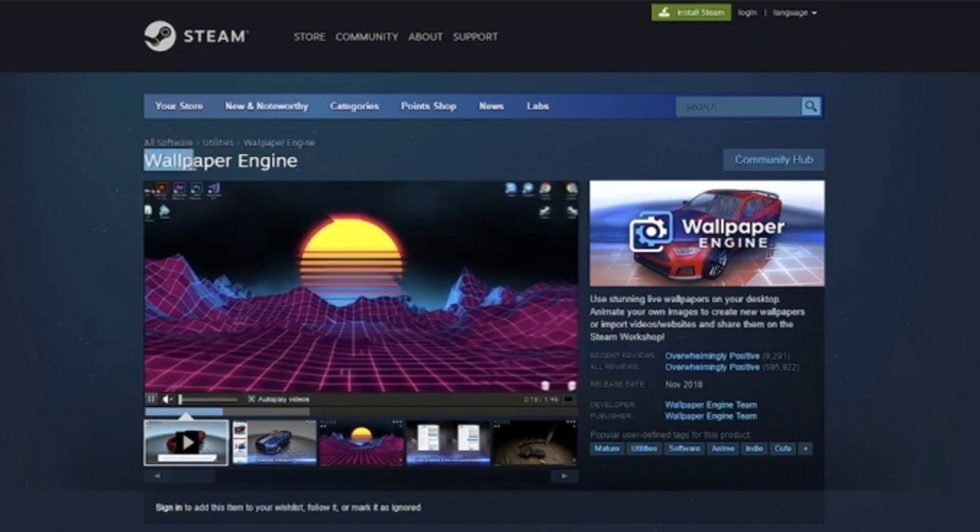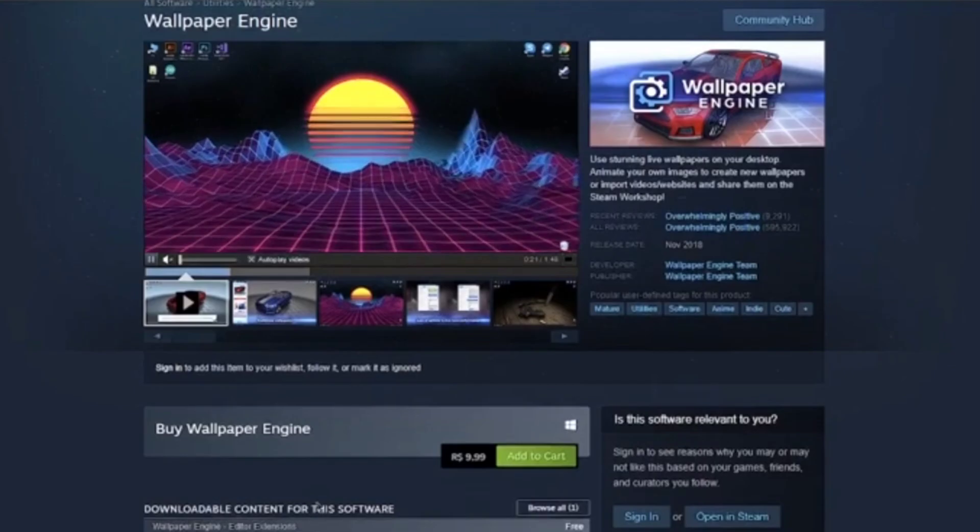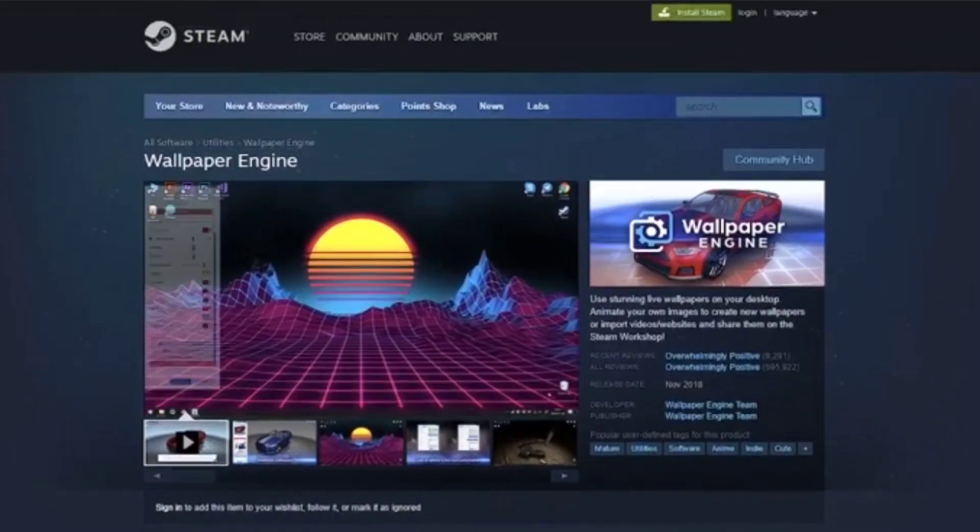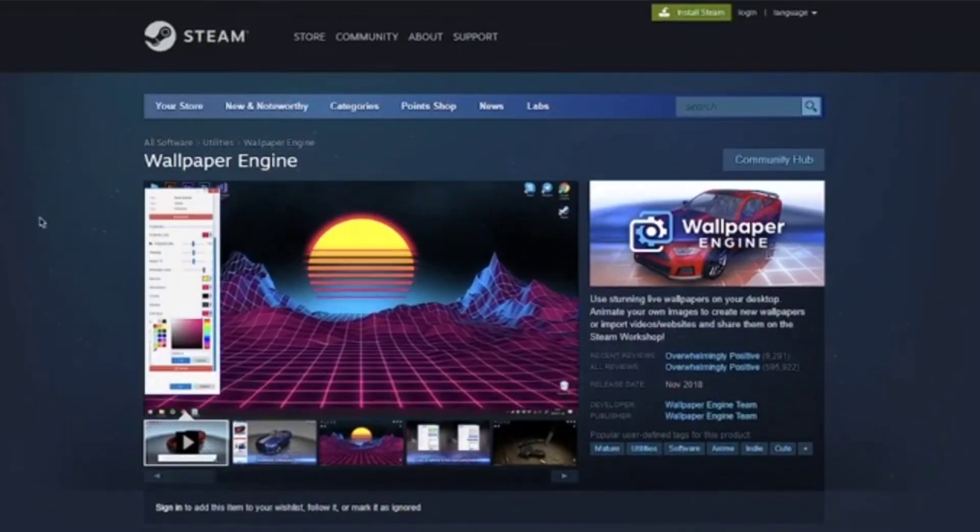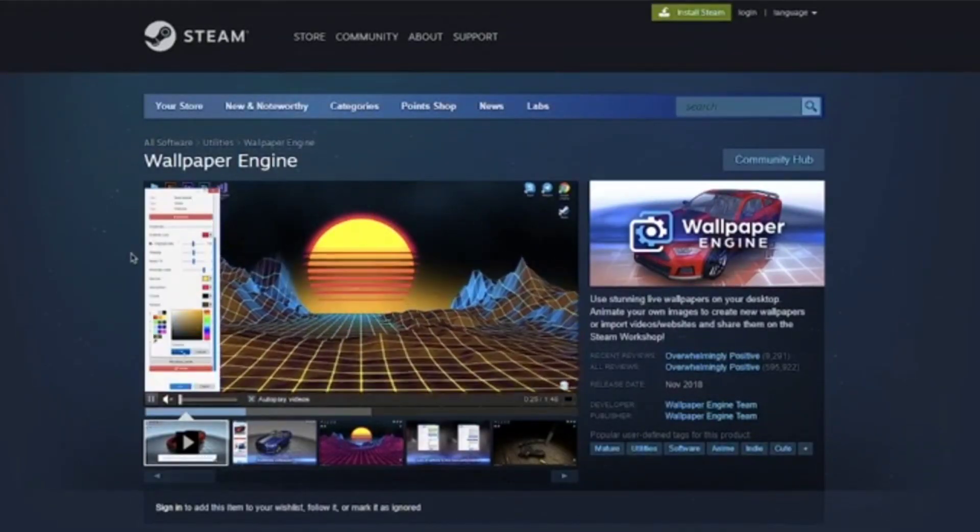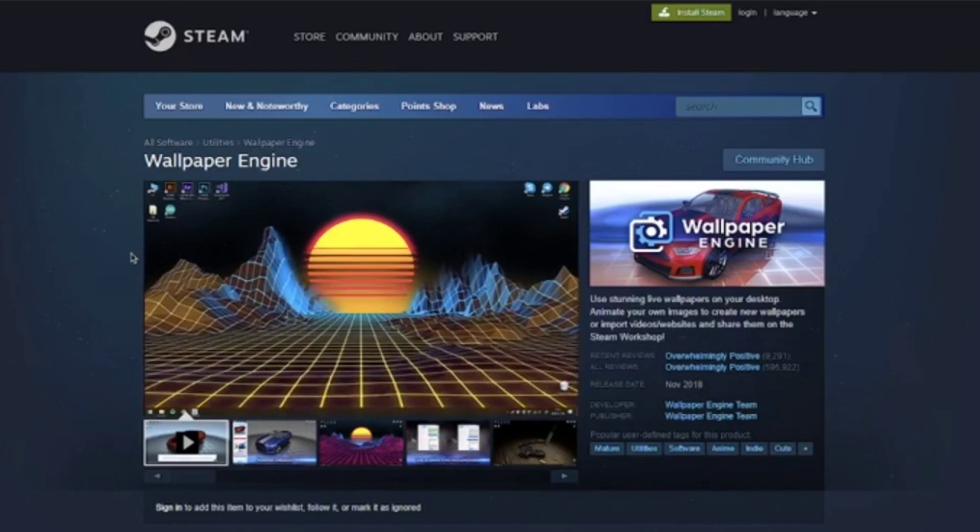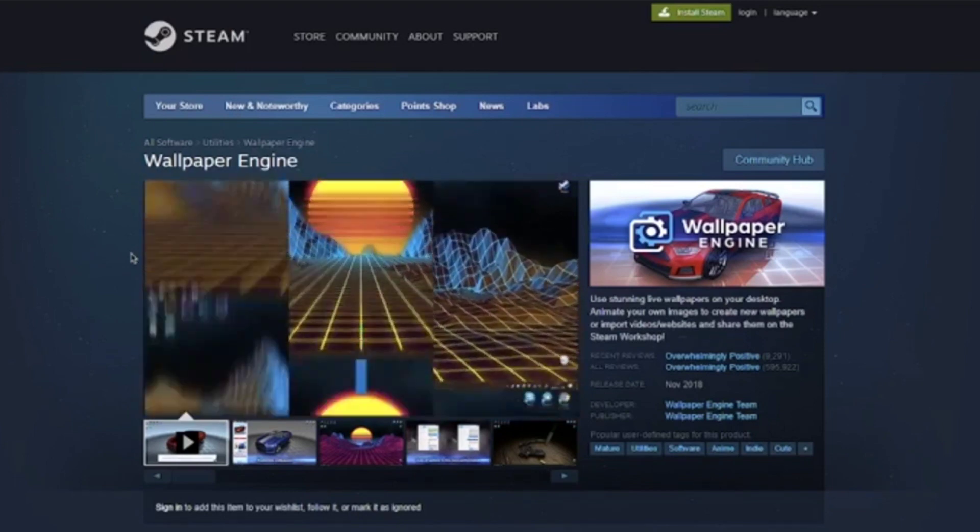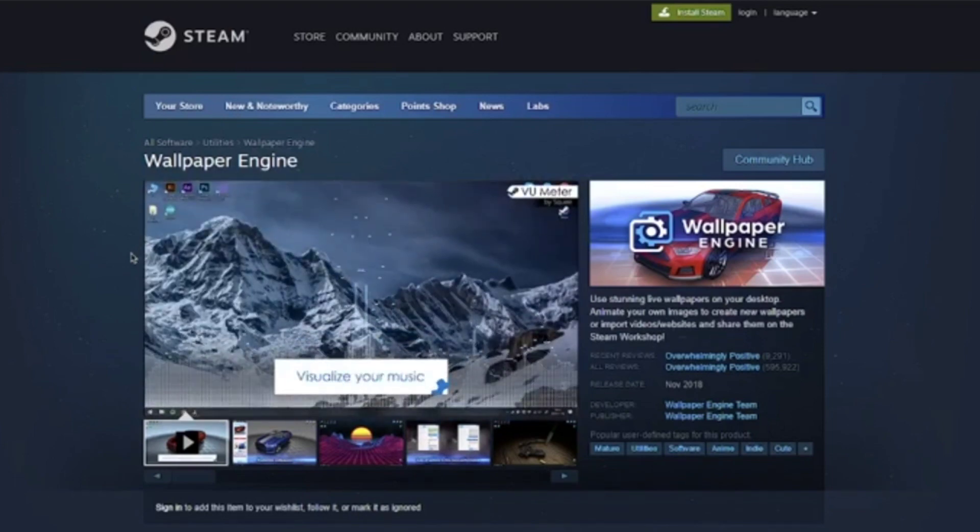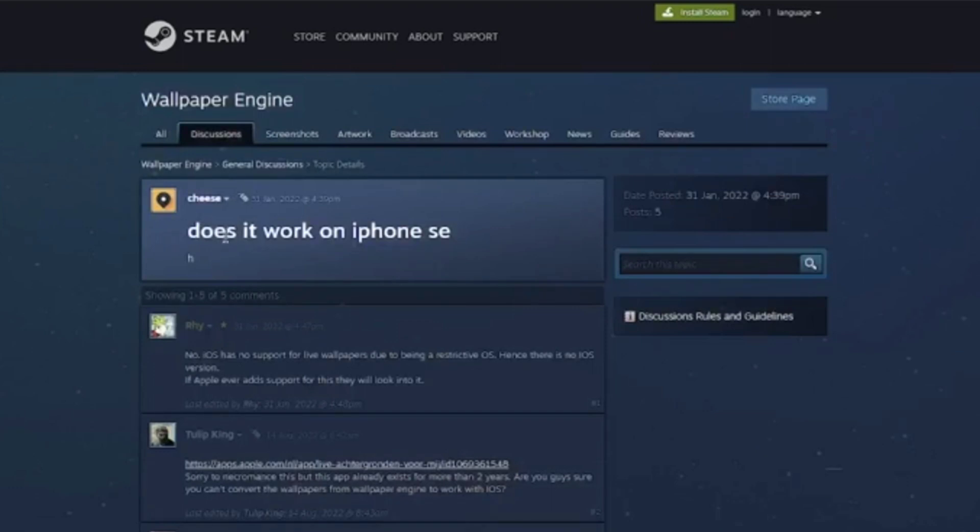However, searching for it on the App Store or any iOS device reveals its absence. A forum post reflects a user's inquiry about Wallpaper Engine for iPhone, with an official response citing iOS lack of support for live wallpapers due to its restrictive nature.